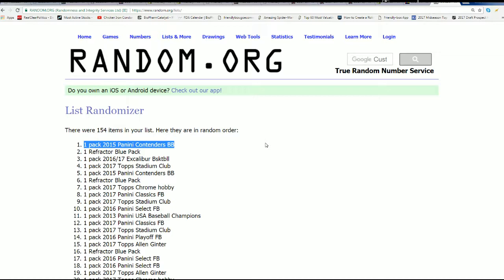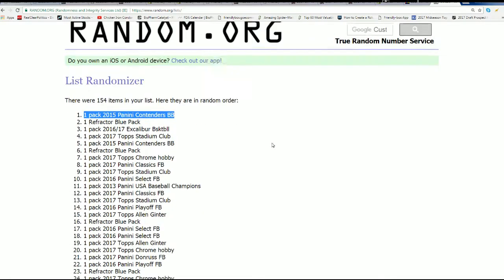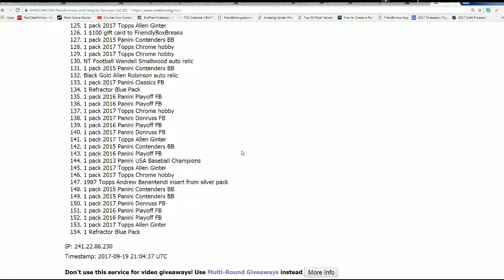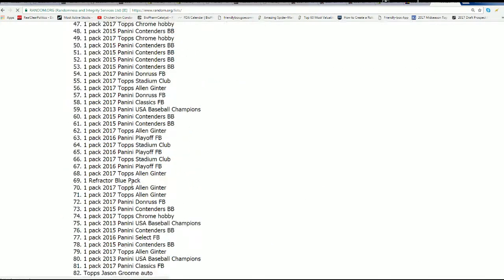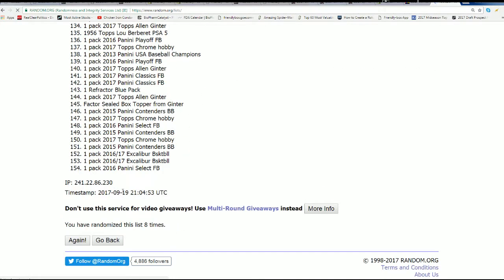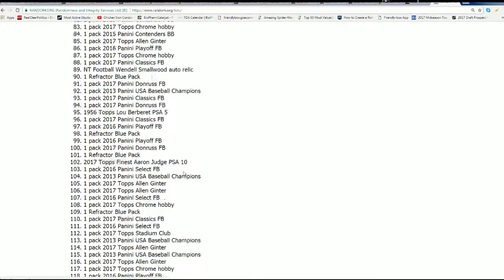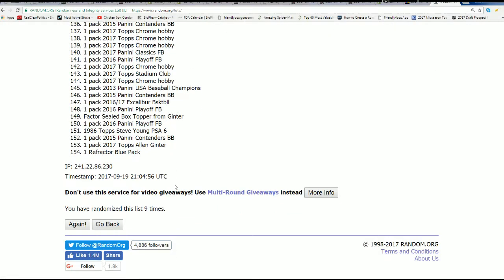Prize number one. Here we go. Prize number two. After seven. Let's hit a $100 gift card.